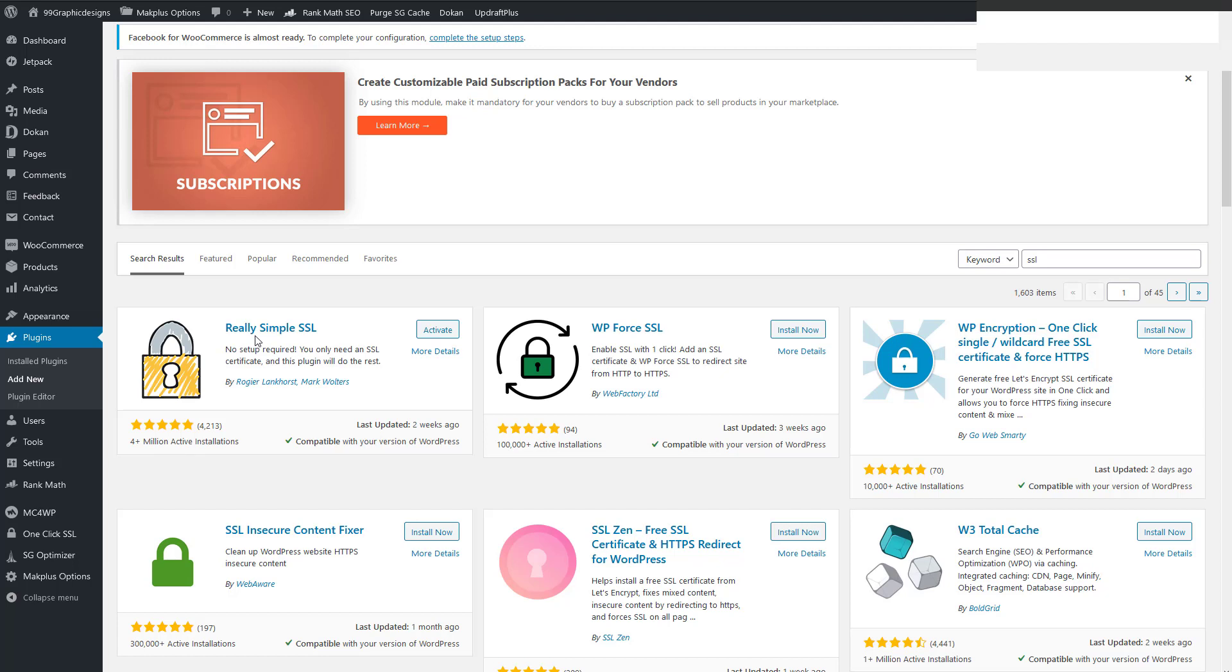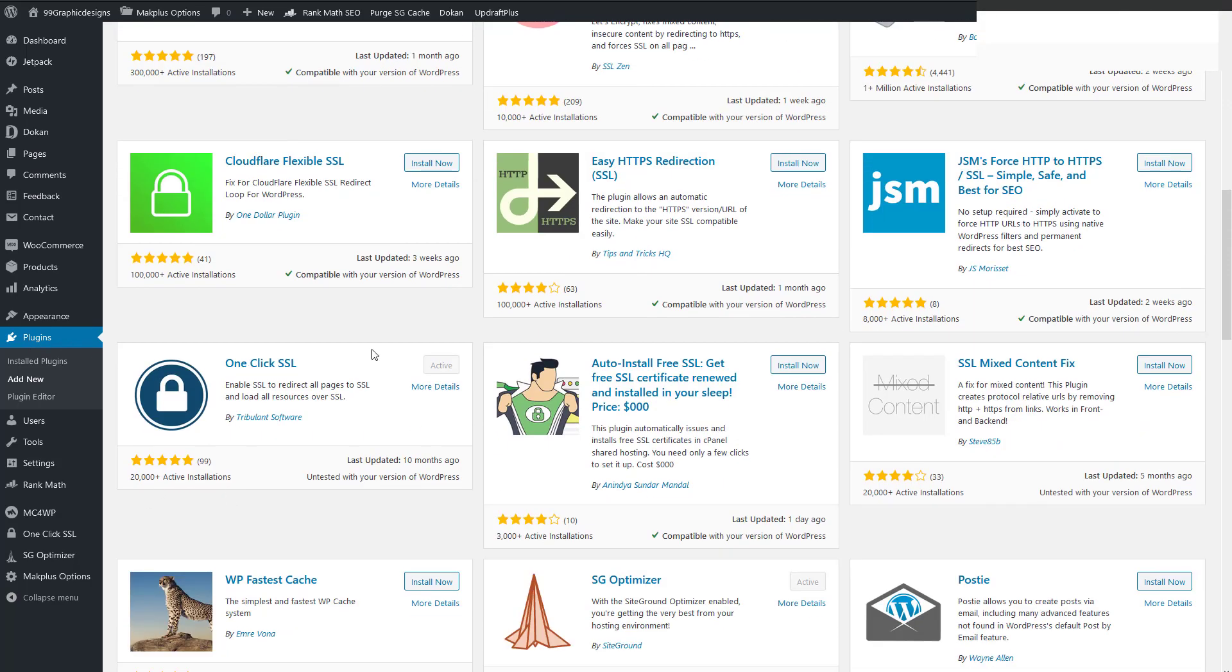So here's the simple fix. It's absolutely simple. So what I did was I went into the plugins and I deleted Real Simple SSL. And this plugin, I installed One Click SSL.